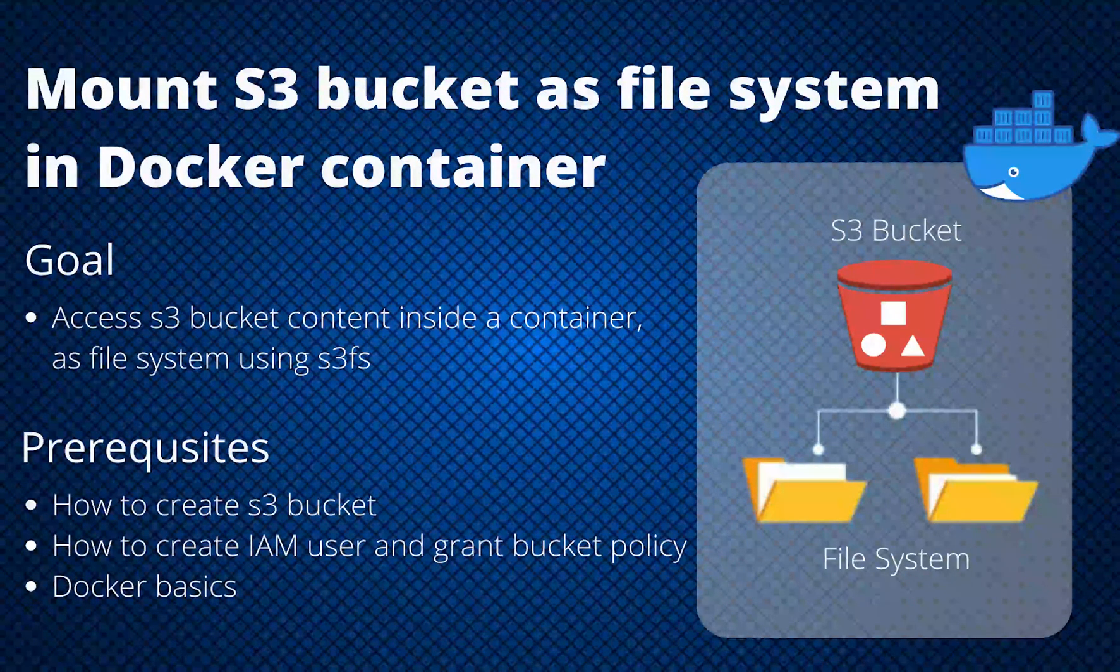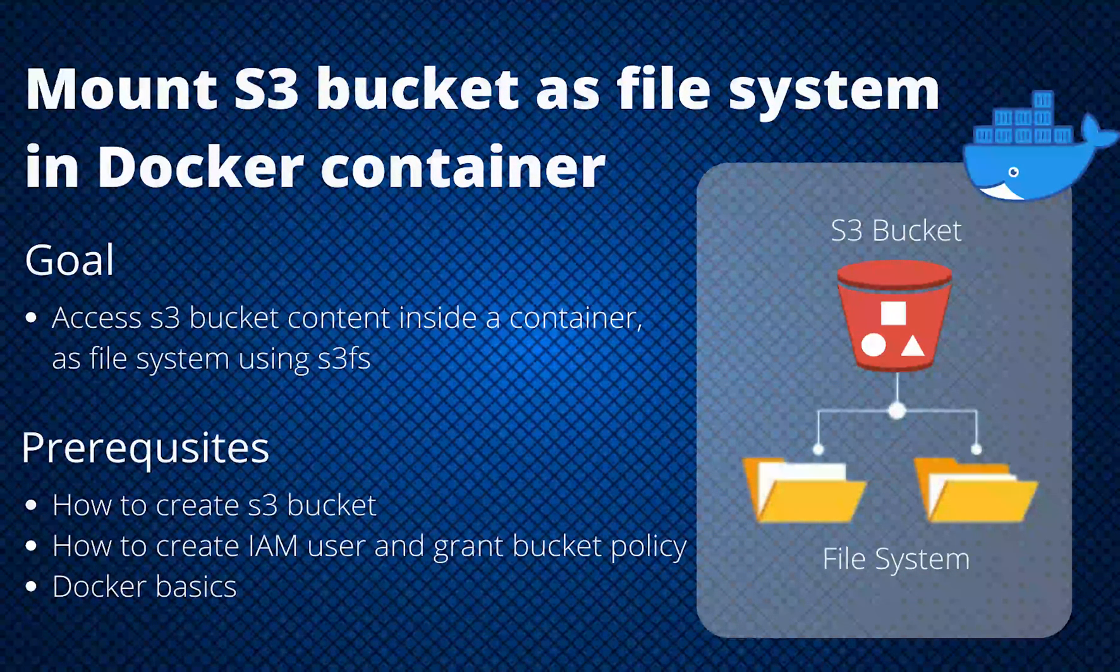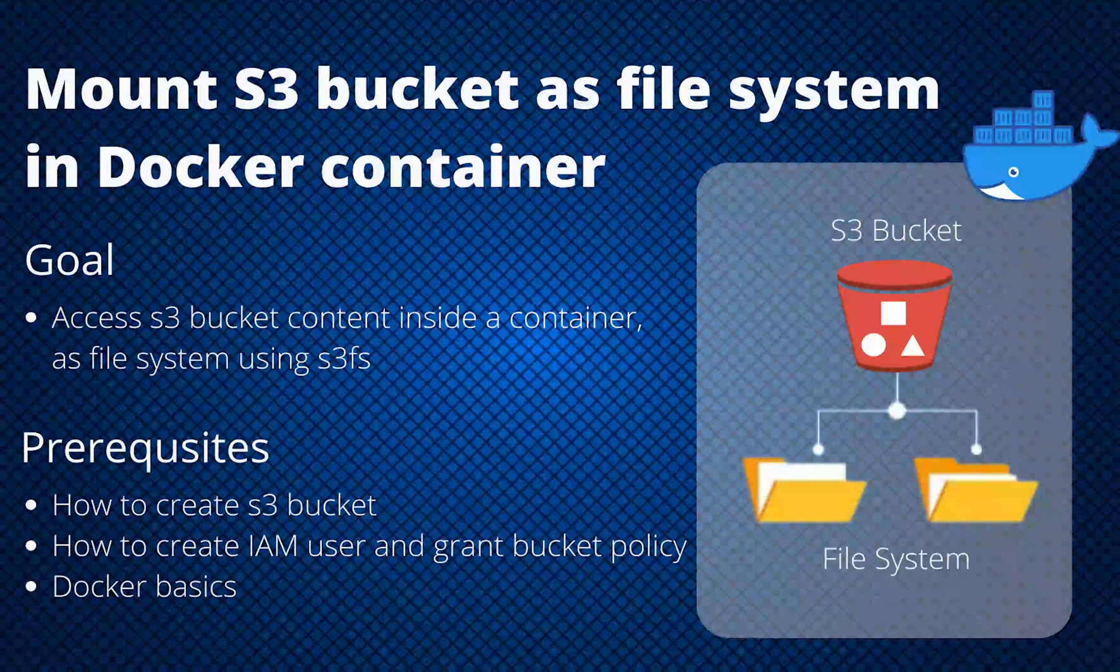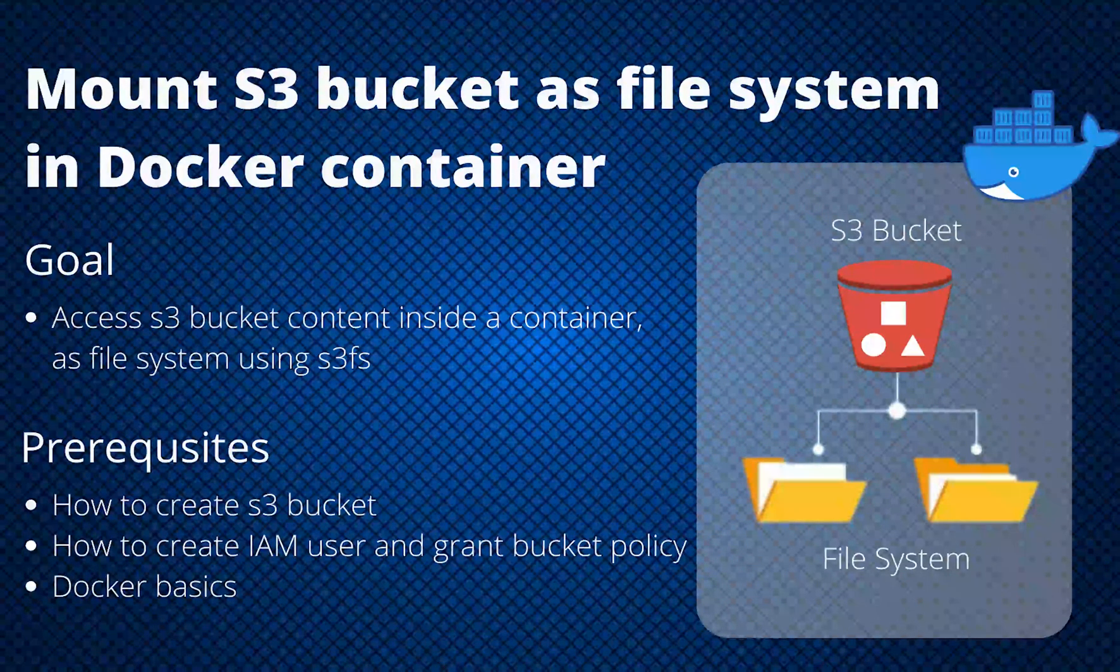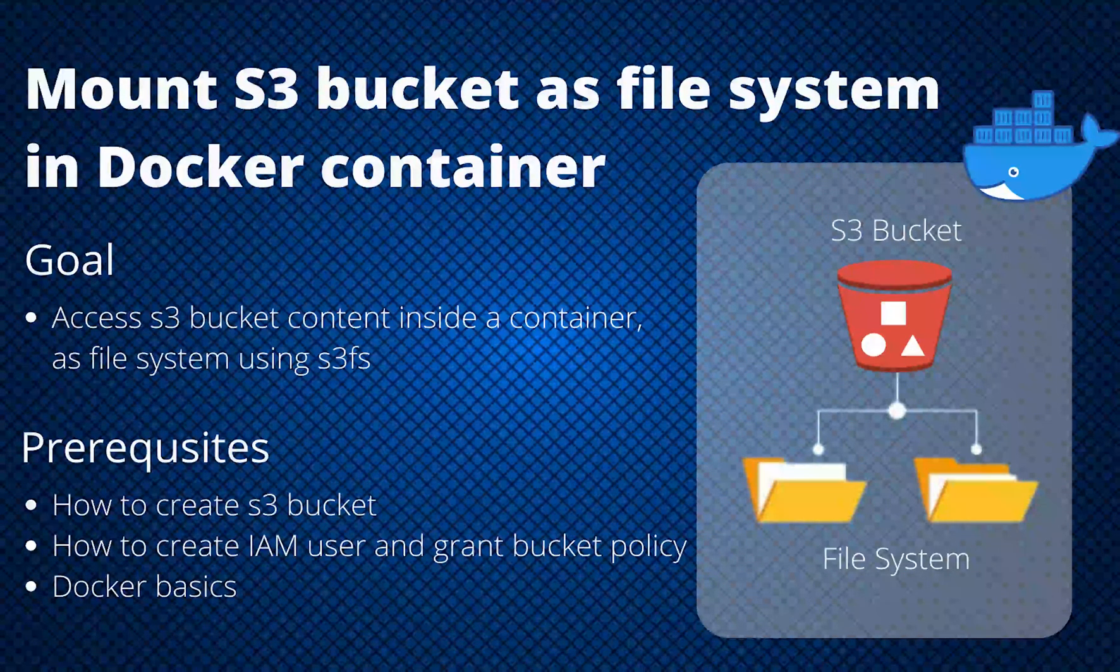Hello everyone, welcome back to the channel MaxcoTec. In this short video we're going to show you how you can mount an S3 bucket inside your Docker container.